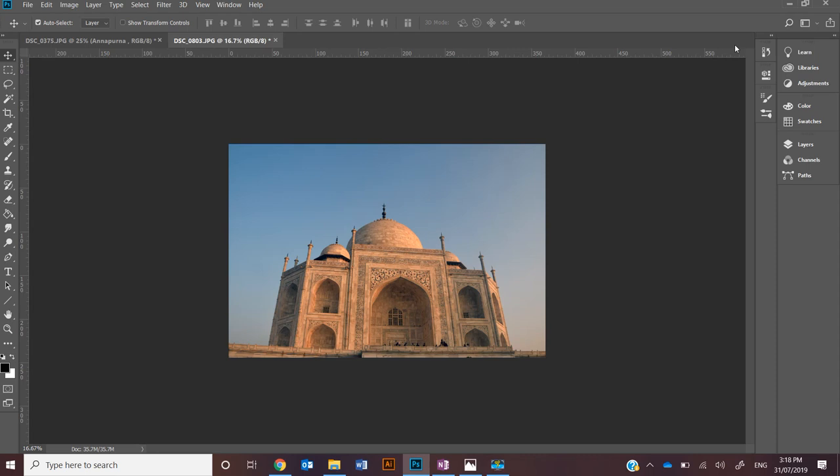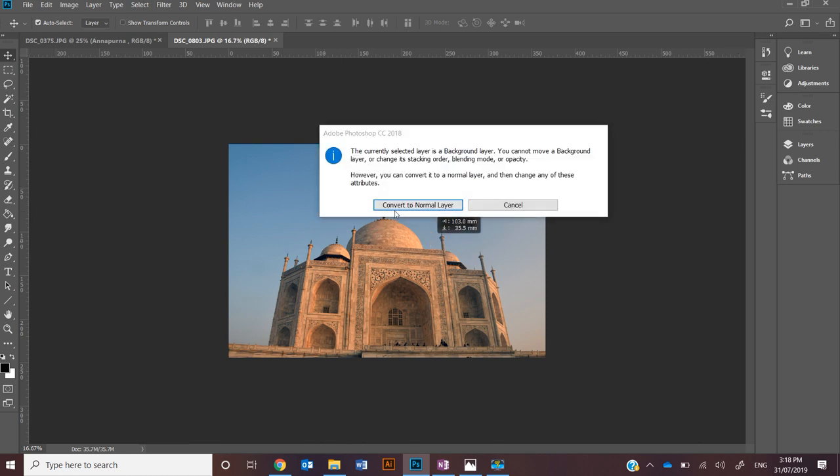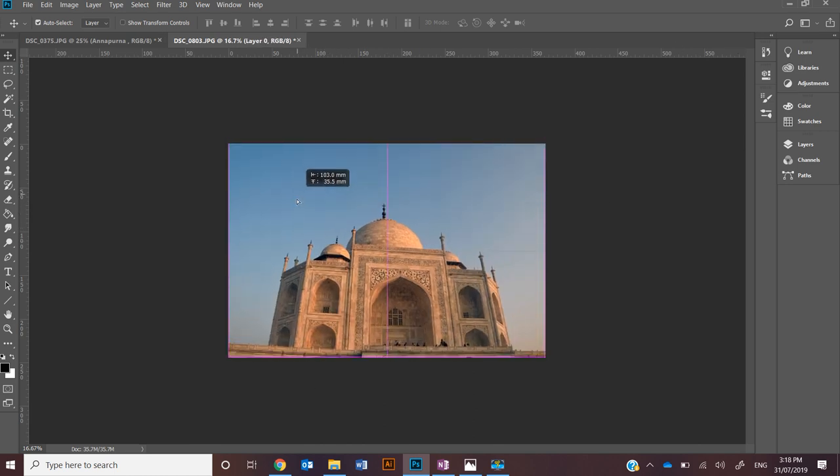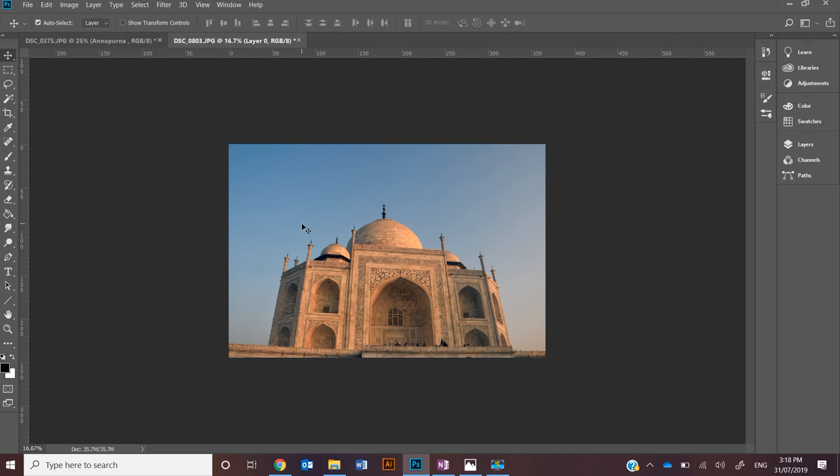This video is going to focus on using the transform tool. As soon as you open Photoshop you're likely to want to move images around as well as start to rotate images, scale them, change the size of them, reflect them, and this video will show you how to do that.